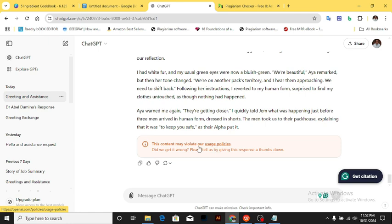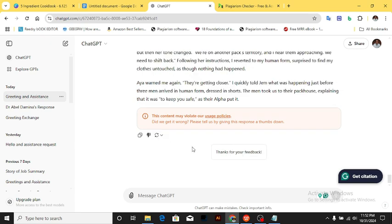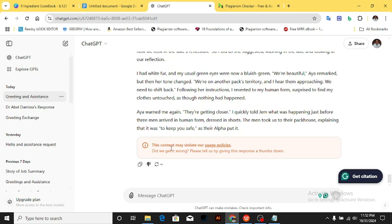When it says 'this may violate our usage policy,' always click thumbs down and select 'this didn't violate the policy.' If you continue without doing this, it might refuse to continue paraphrasing your work.